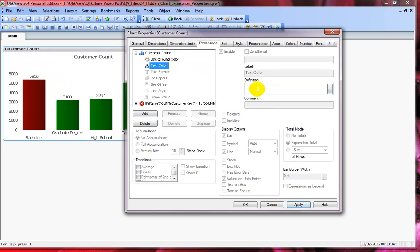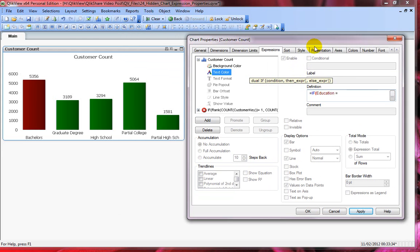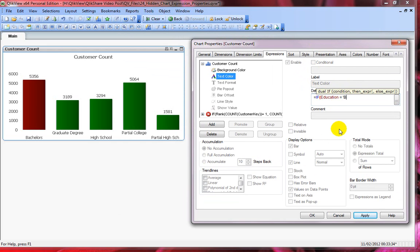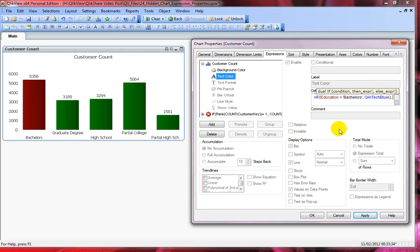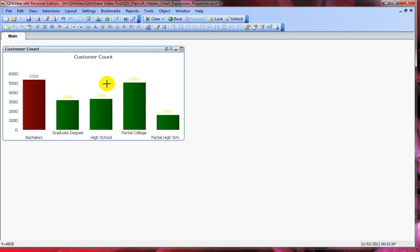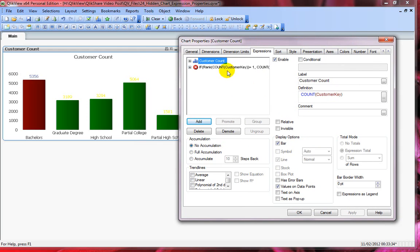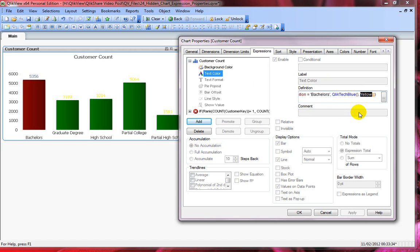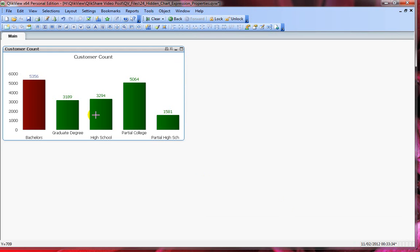Now let's add the text color attribute. If education equals bachelors, I'll use QlikTech blue, and for the rest probably yellow — but yellow is too dull. Let me change it to green instead. You can now see the green color applied to the text. Text color works the same way as background color.